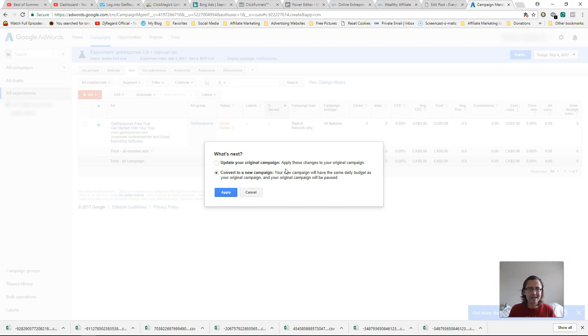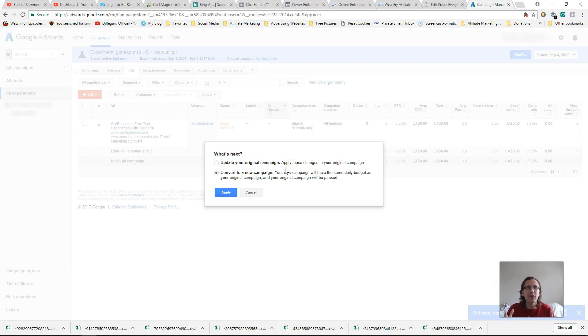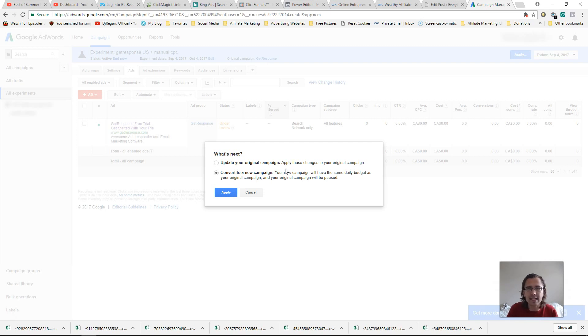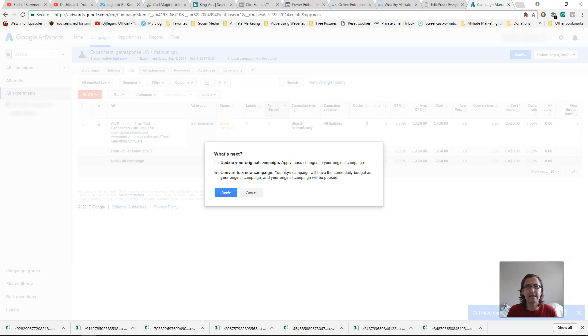So that's really pretty much it that covers it. And you should have this experiment up and running for whatever field you want. Whatever part of the settings you want to experiment with again, device country, or my favorite is this, bidding method. Okay. So that's up to you.